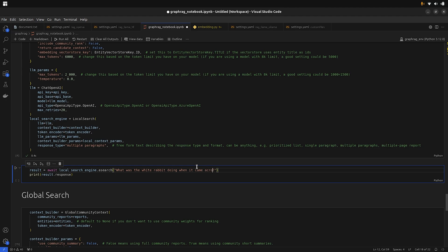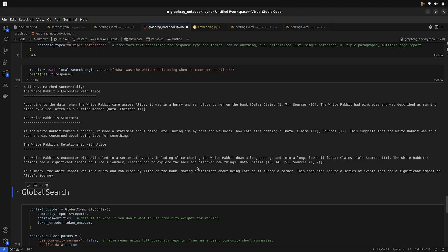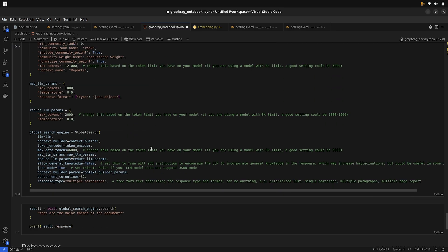For the local search we will be using this query: 'What was the white rabbit doing when it came across Alice?' Next, we will be performing the global search.